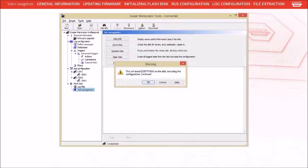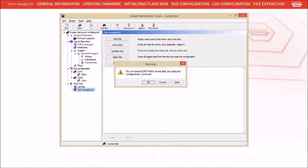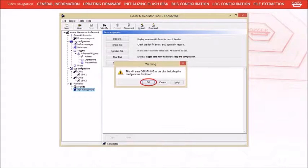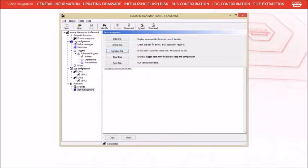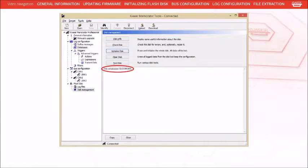The final window of the Initialization process is a reminder that the Initialization will remove any data stored on the card. Press OK. Once the process is complete, text should appear indicating that the Initialization was successful.